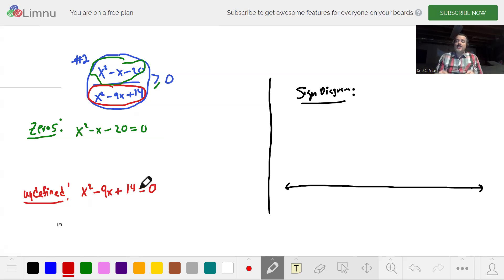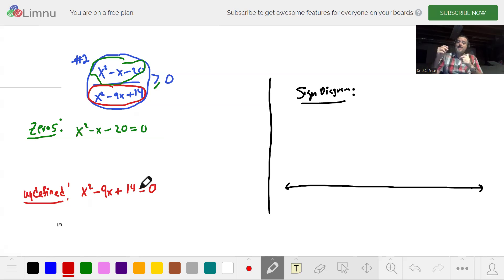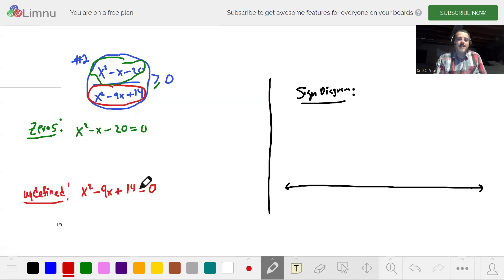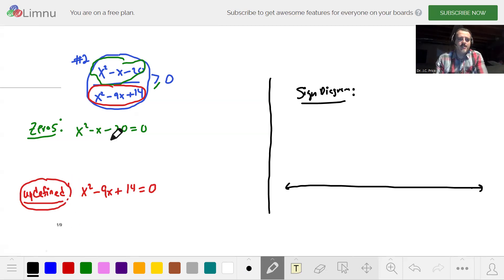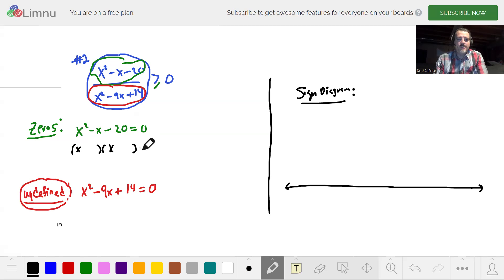When you have a continuous function, it can only change sign at zeros. When you have a function that might not be continuous, you find the places where it's not continuous — those are also places where it may change sign. The undefined places are where the function is not continuous. So let's factor — it's just a guess and check. X plus or minus something times x plus or minus something equals zero, and the something comes from the 20.